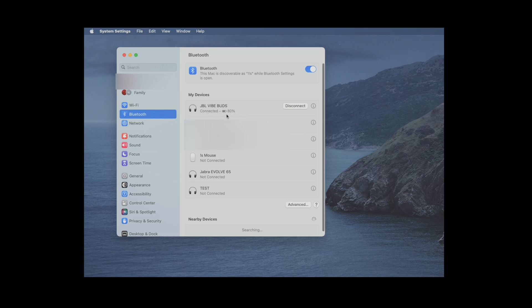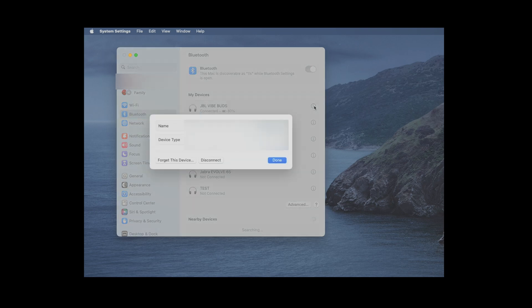We can see here right now the batteries are 80 percent charged. If we go all the way to the right, we have here this info icon. If we select that, then we're going to see this little pop-up.